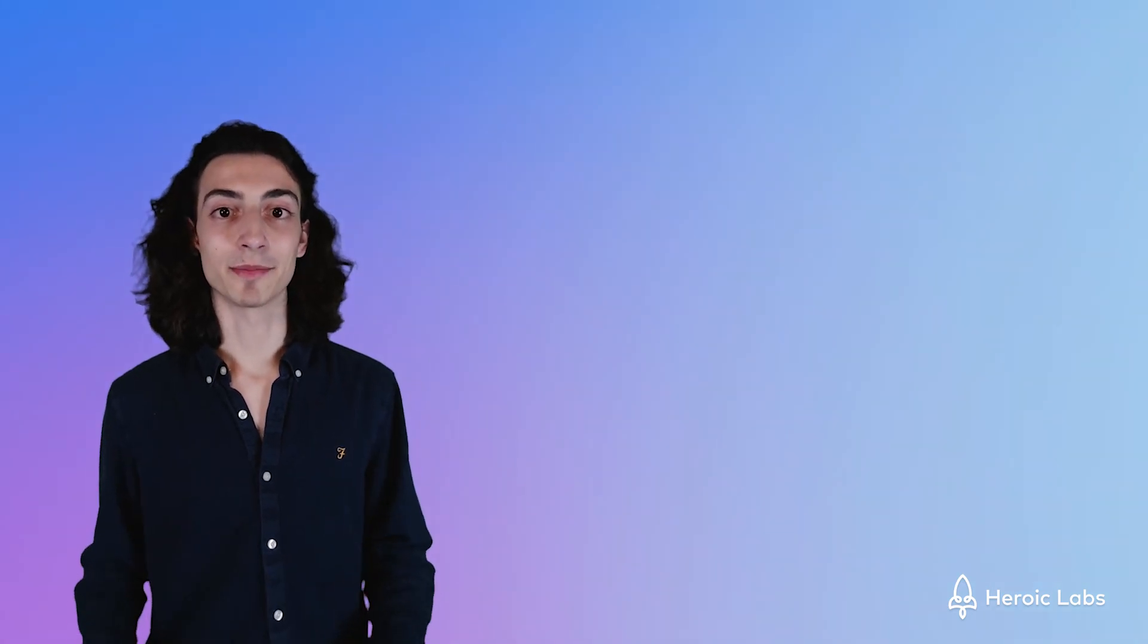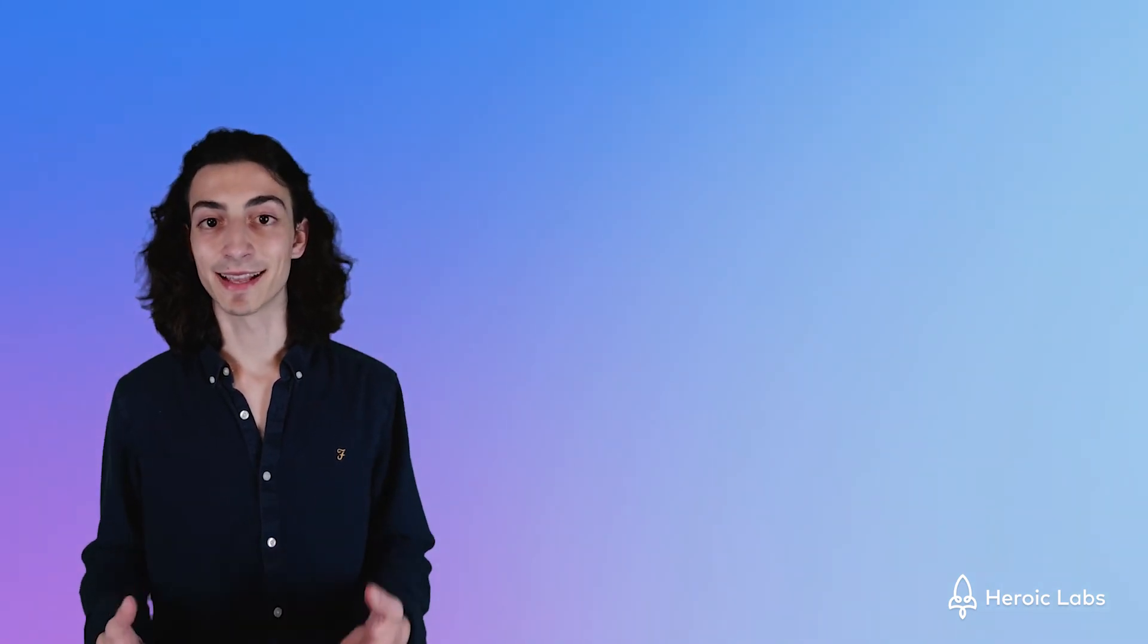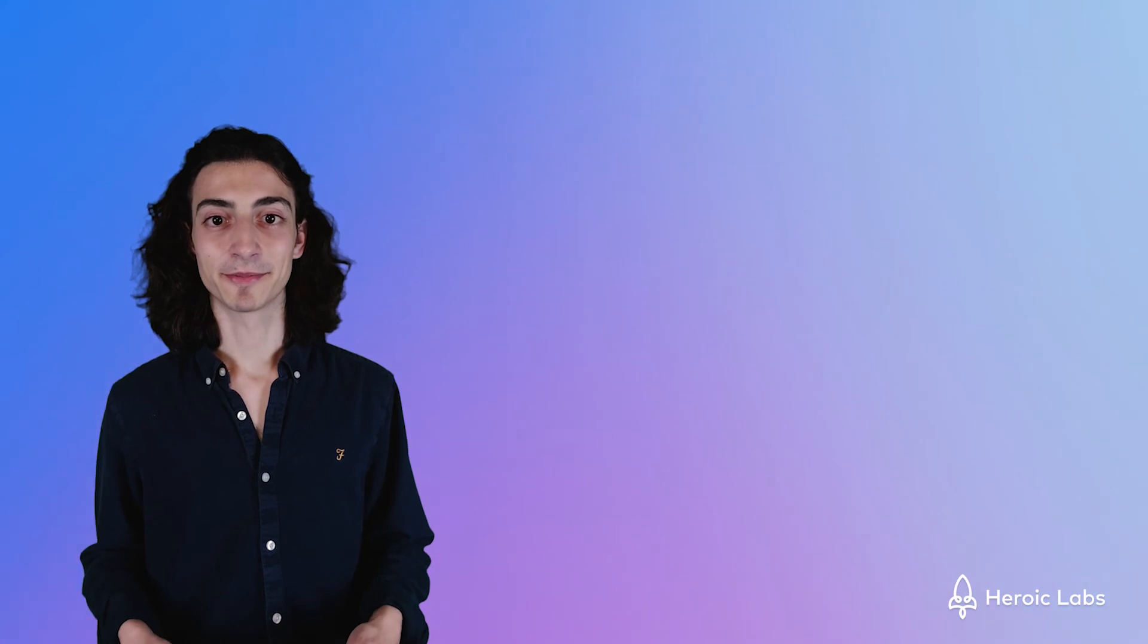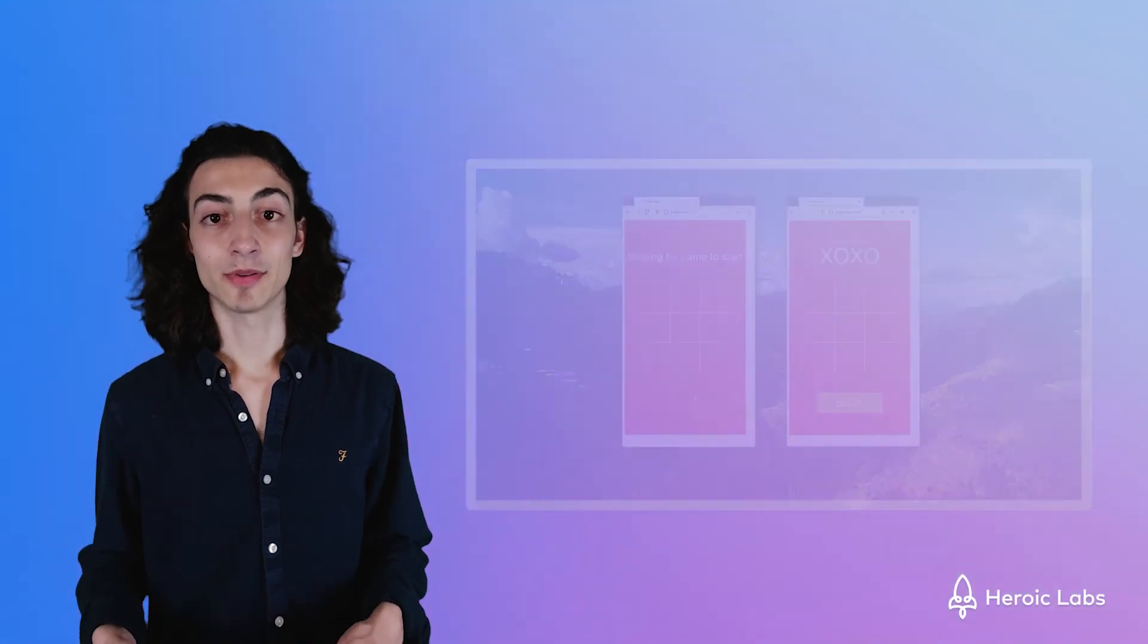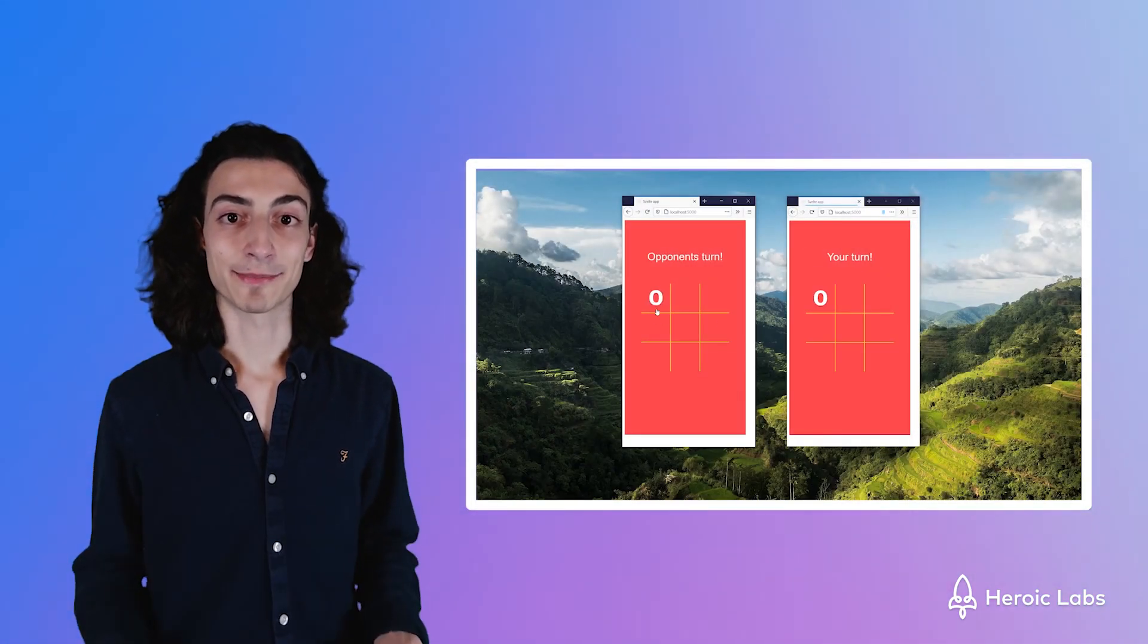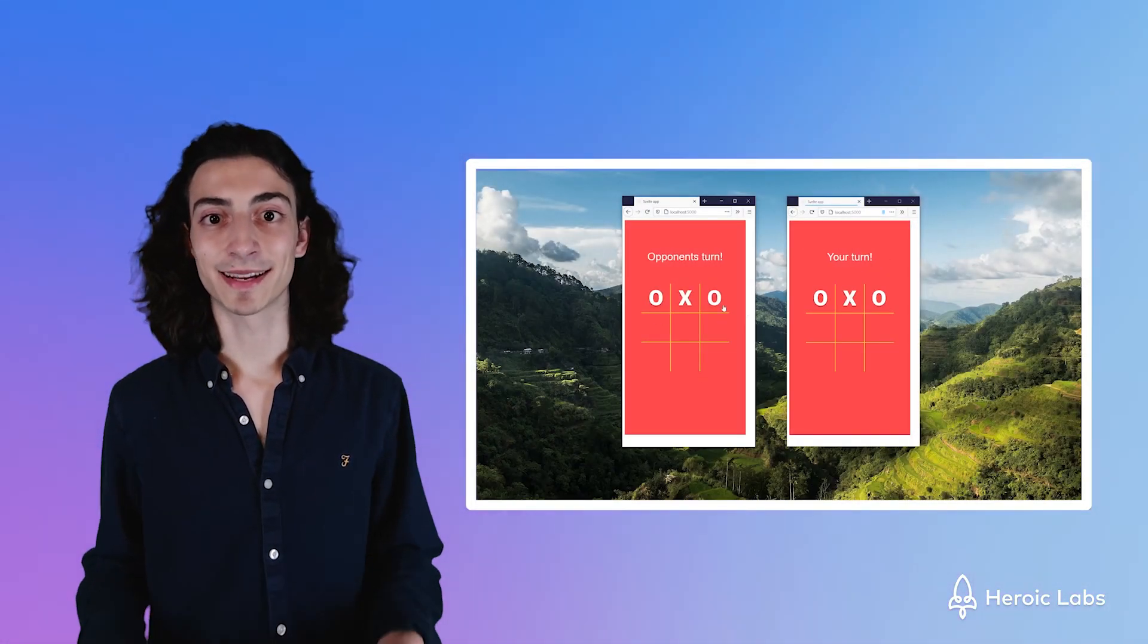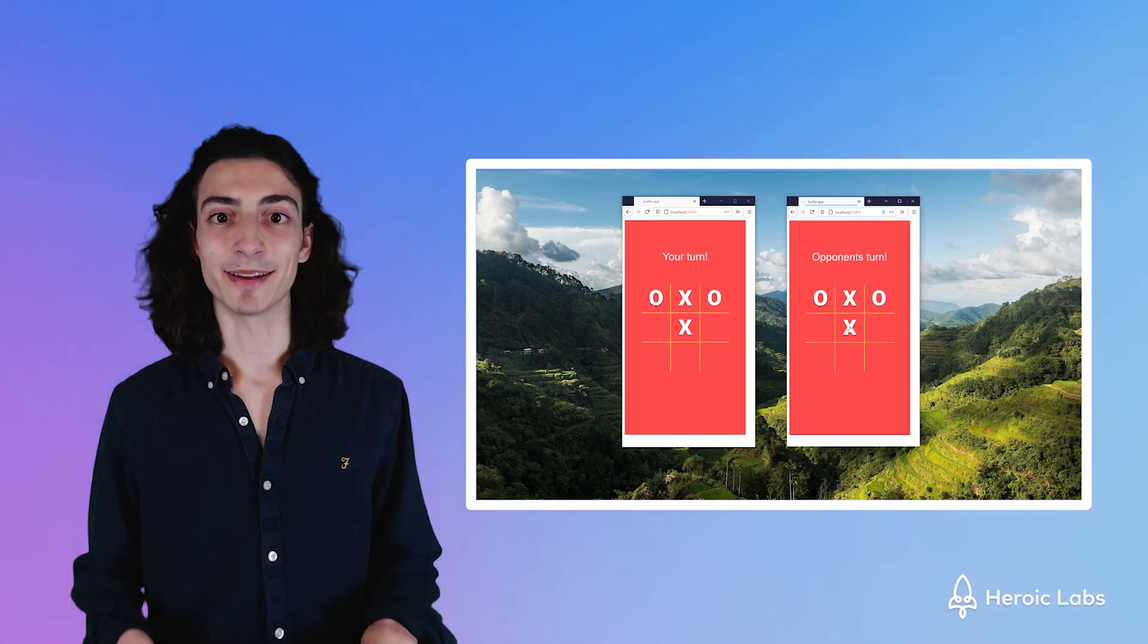So now we can open up an incognito tab and test our integration. If we go to our local host, we can click play and we should be able to play tic-tac-toe by ourselves on our two clients.